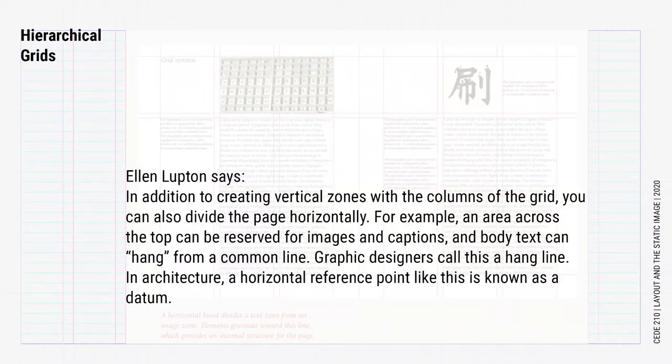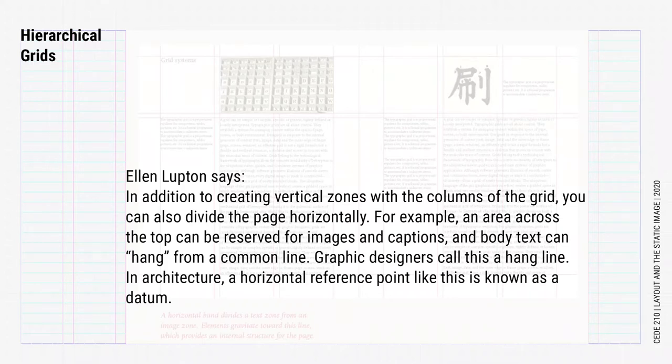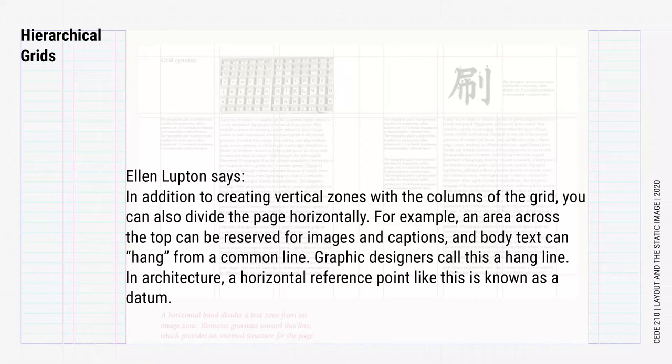Ellen Lupton says, in addition to creating vertical zones with the columns of the grid, you can also divide the page horizontally. For example, an area across the top can be reserved for images and captions, and body text can hang from a common line. Graphic designers call this a hangline.